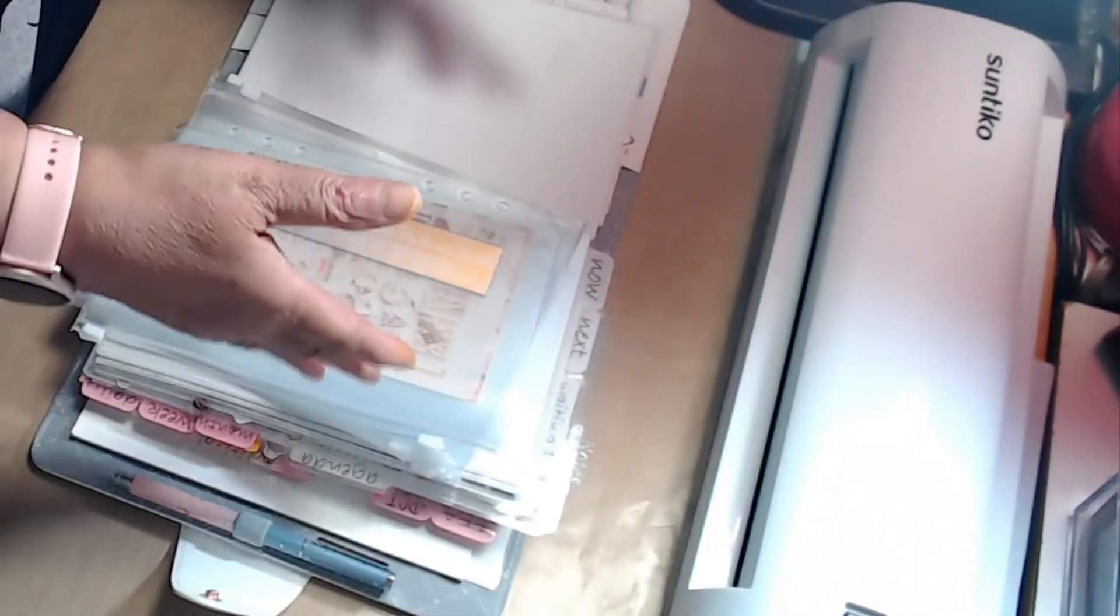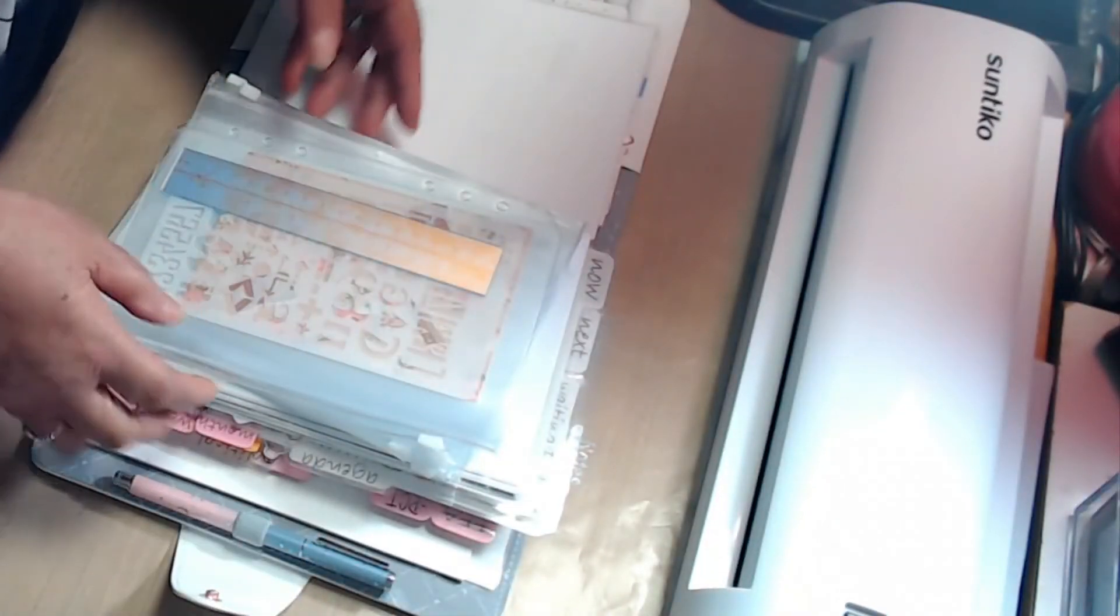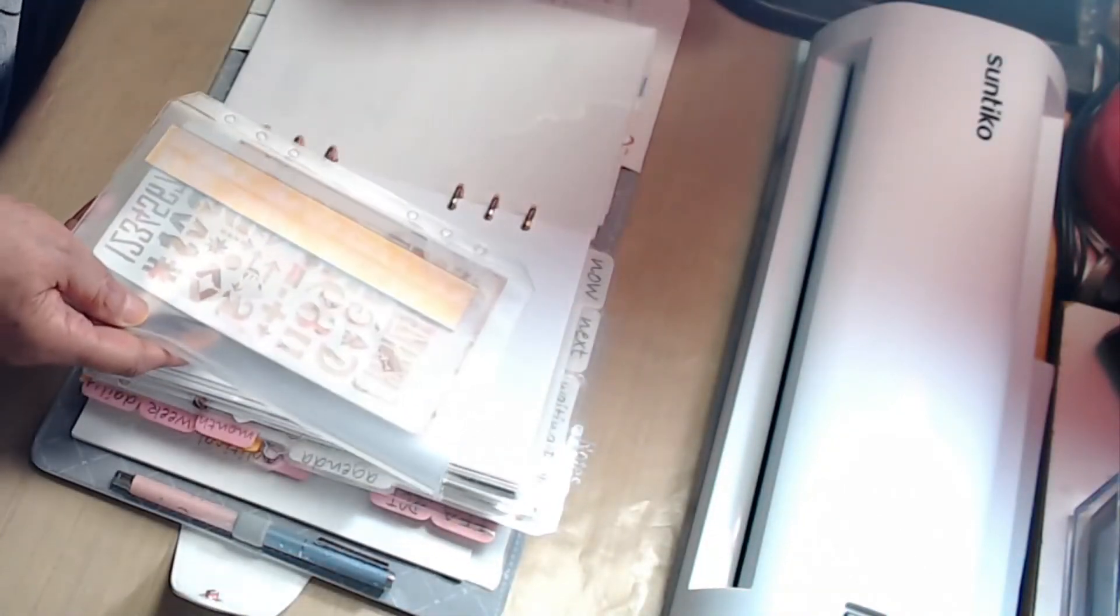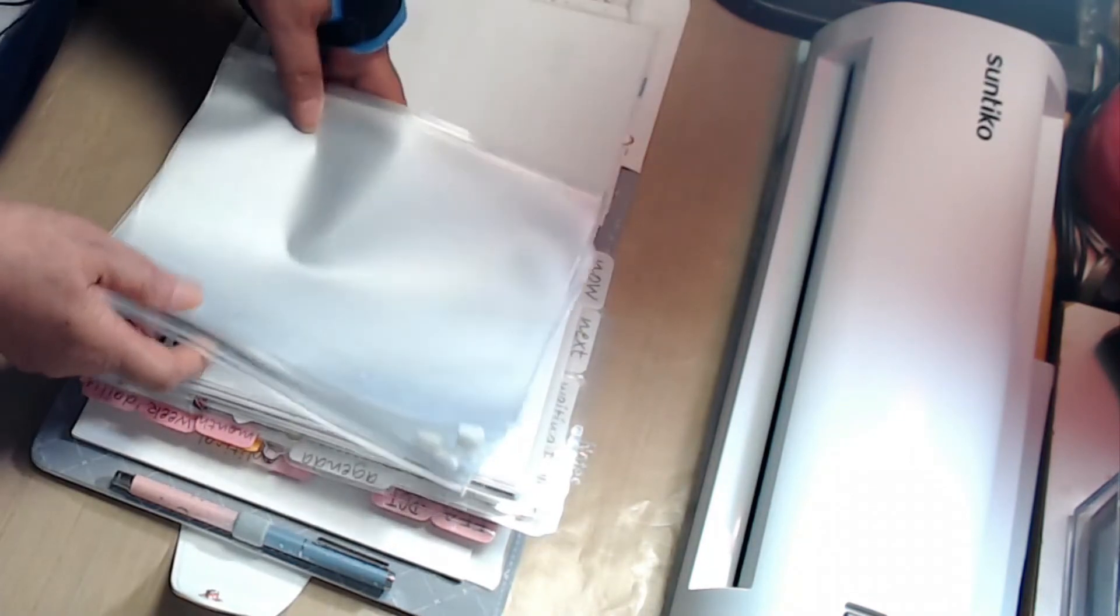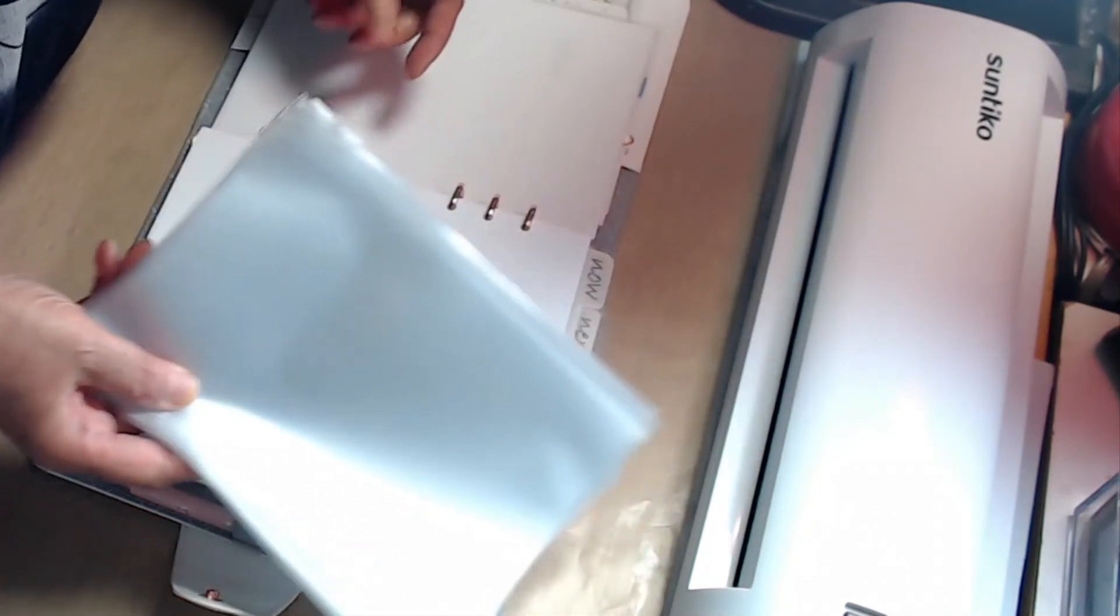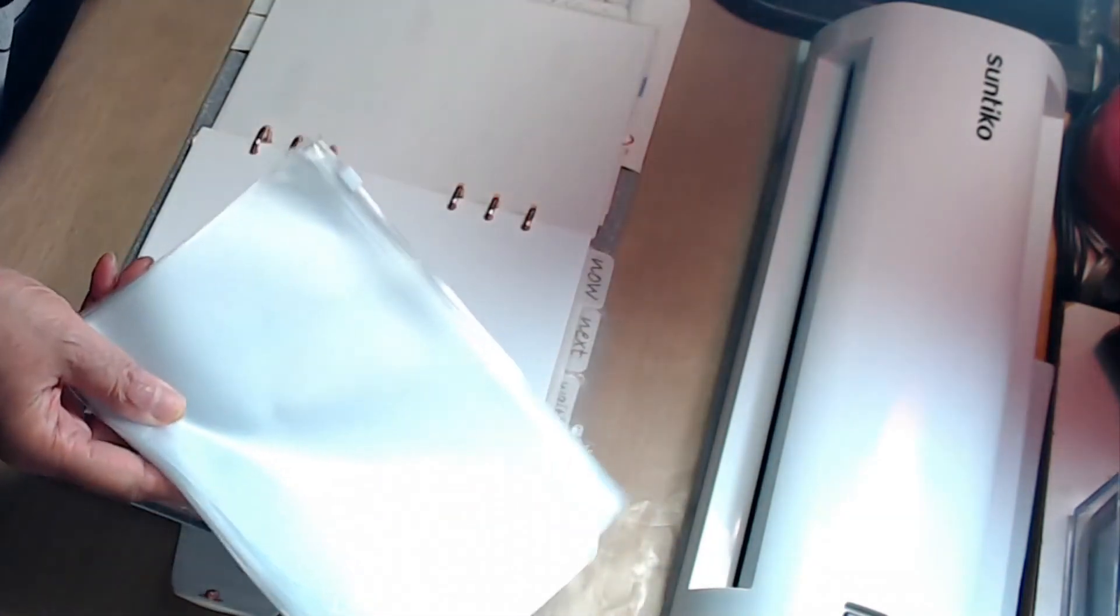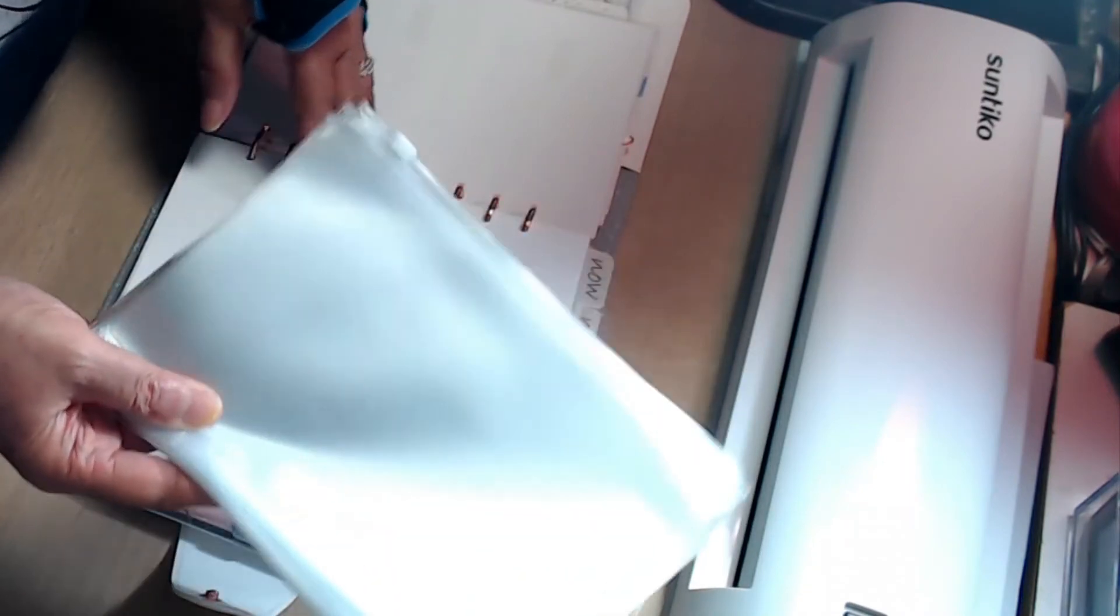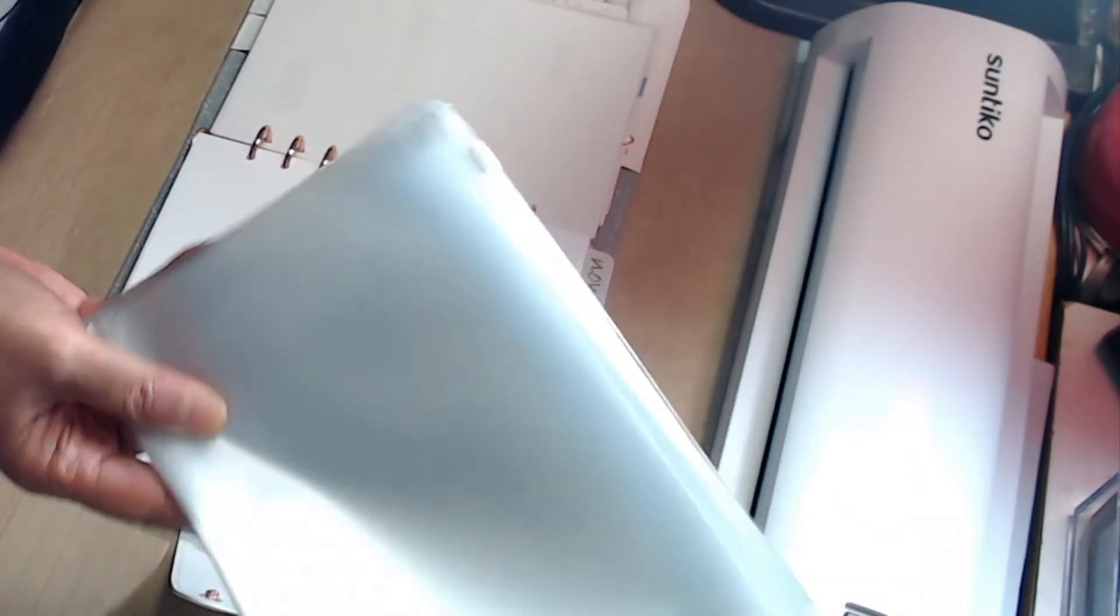like if I decide to use a different planner next month, I'll probably just set up another set of these pouches in that planner. So I'm glad, that's why I'm glad you get 12 in a pack.